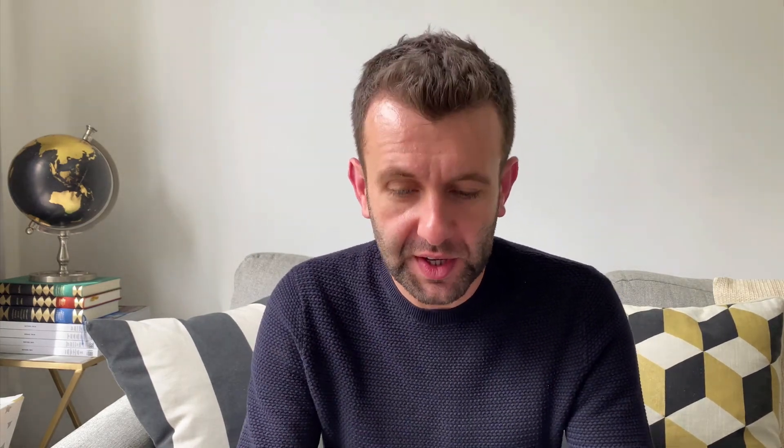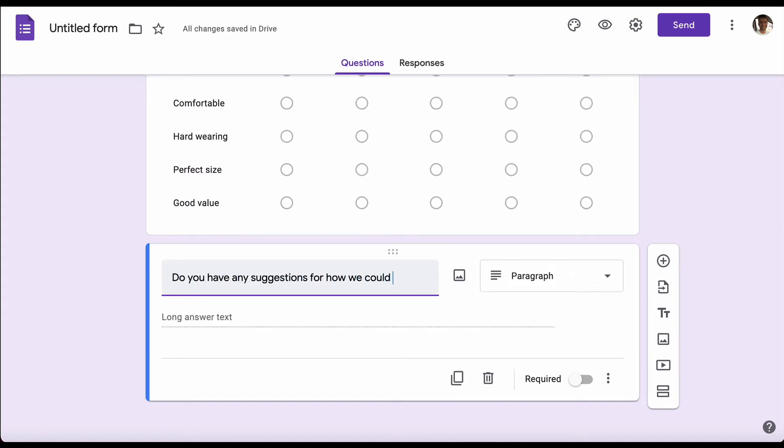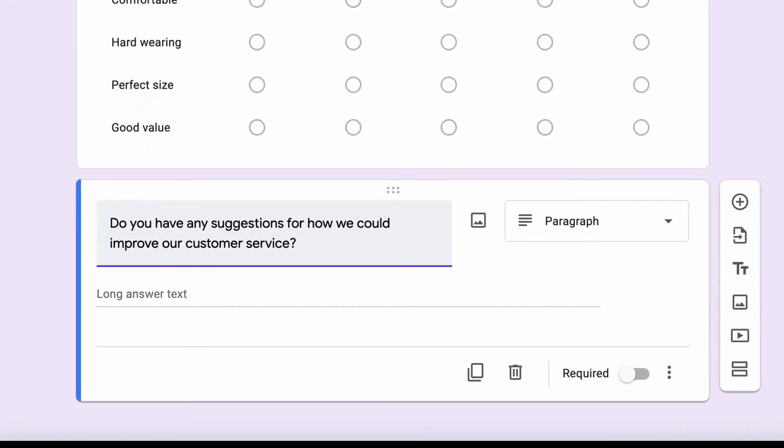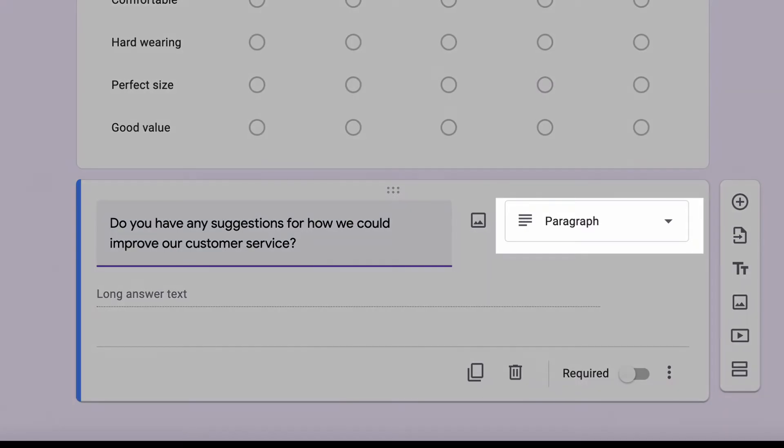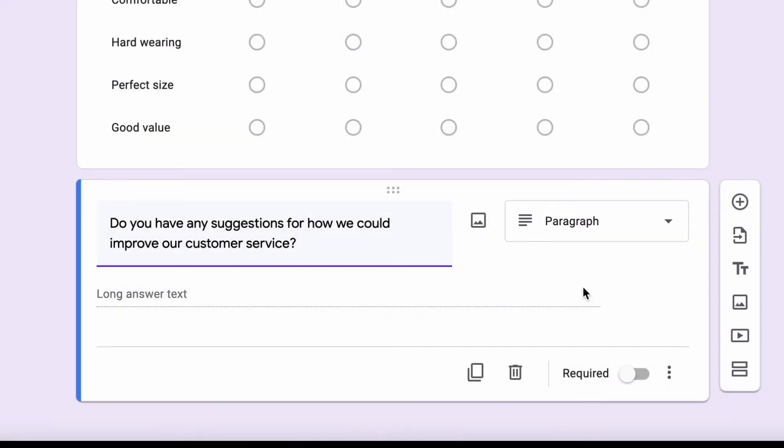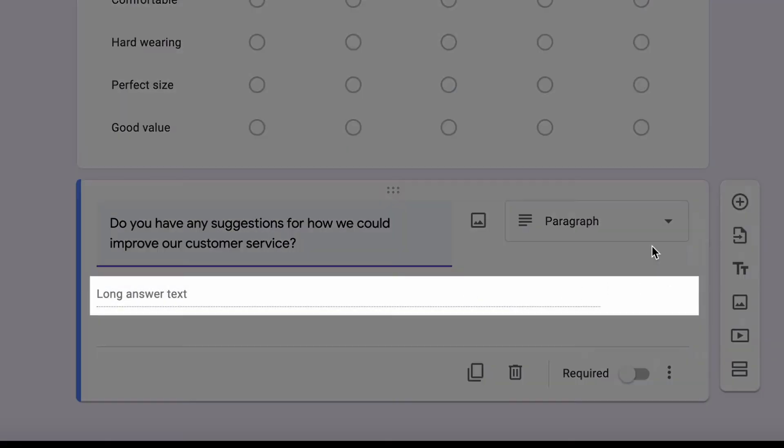Next, our final question: we want to give people the opportunity to add their opinion that we may not have covered. So we want to add an open-ended question which is going to be 'do you have any suggestions for how we could improve our customer service'. Again, Google Forms has picked up that this is going to be an open-ended question, so it's changed the question type to being a paragraph where people can add a long answer text.